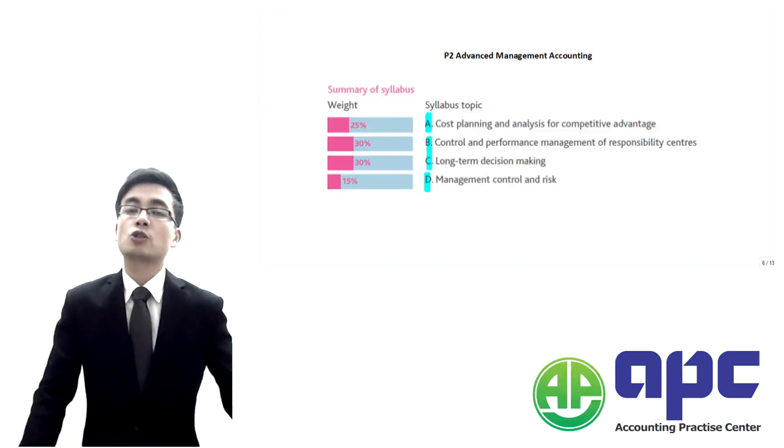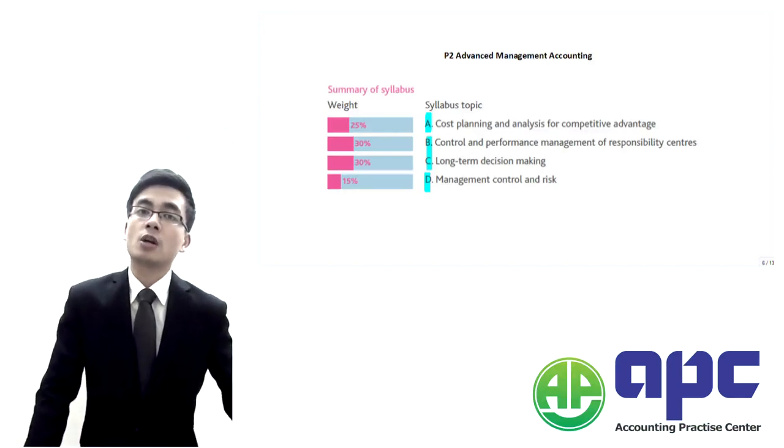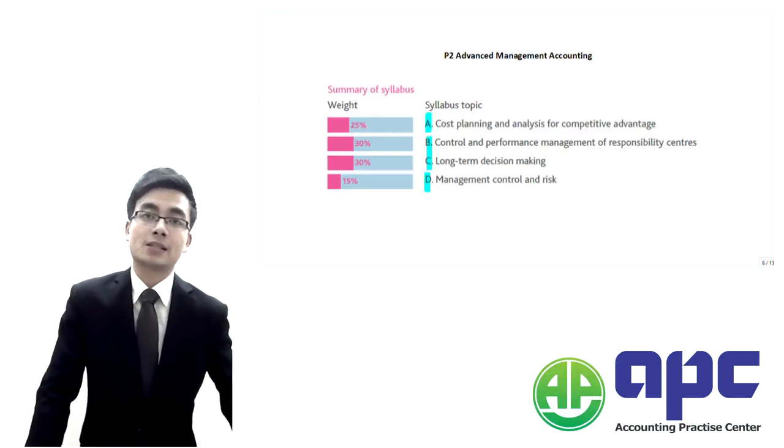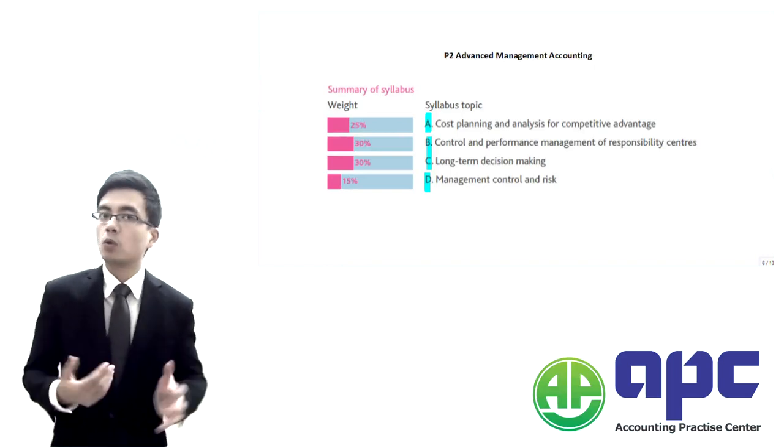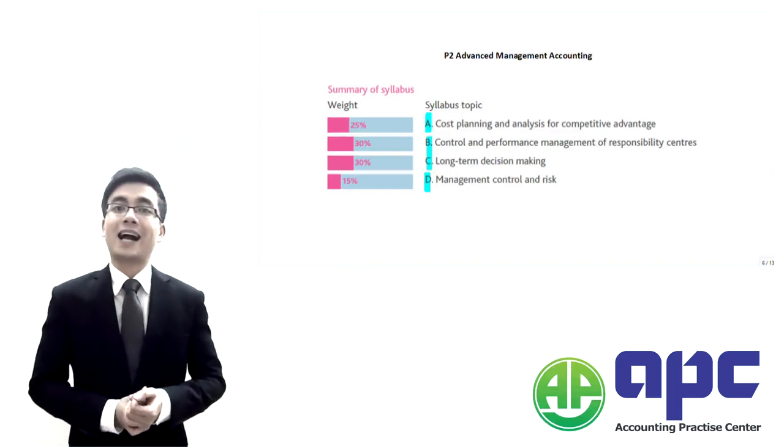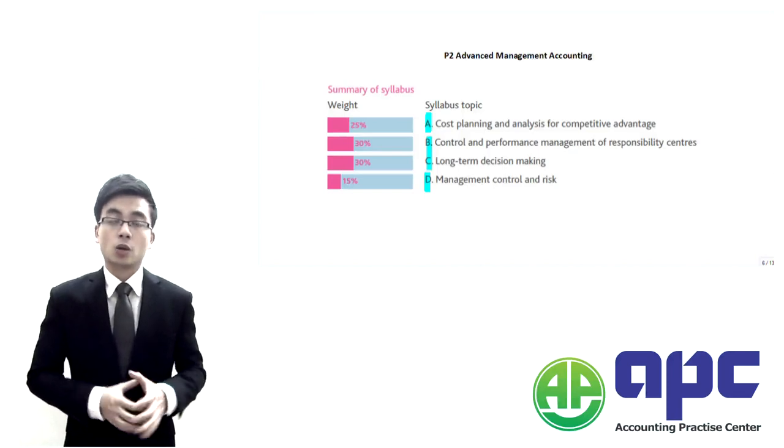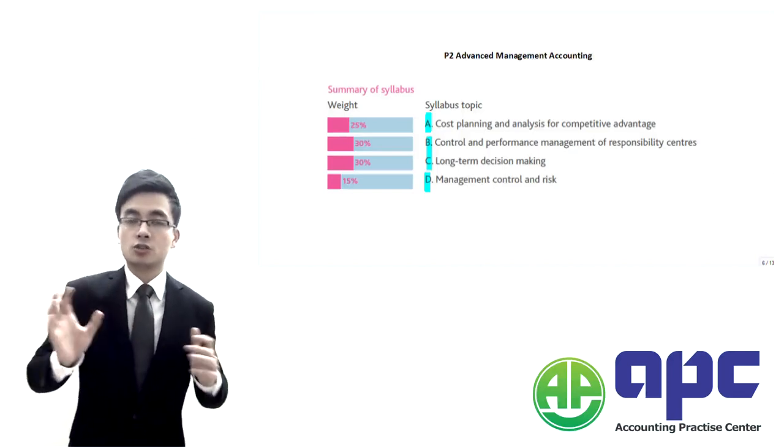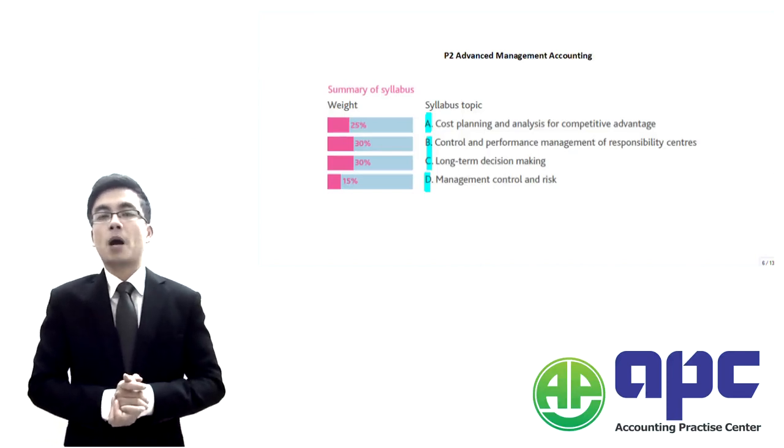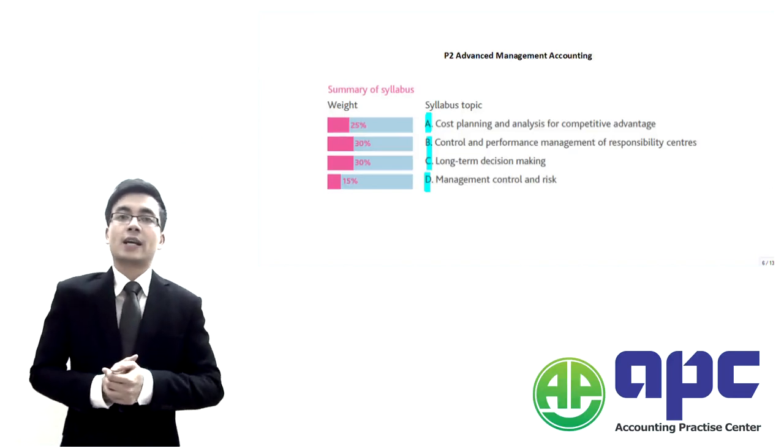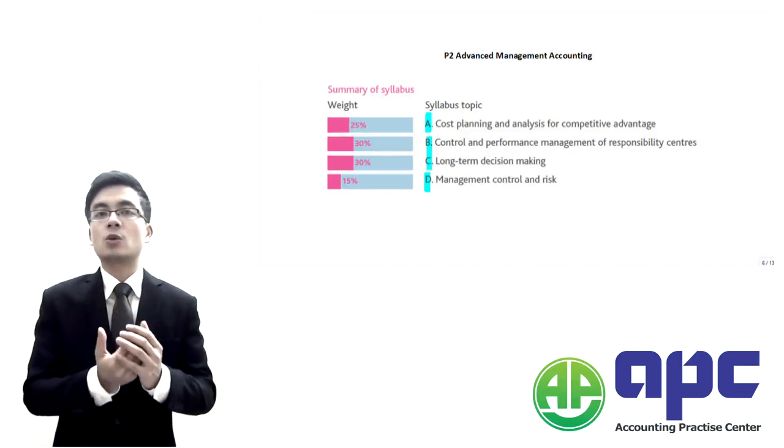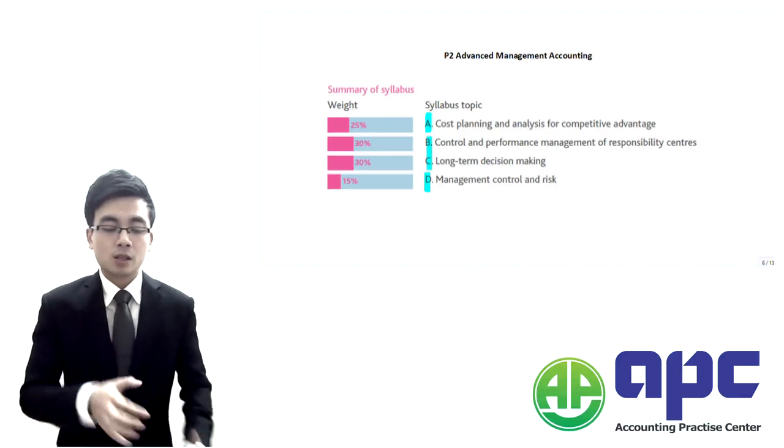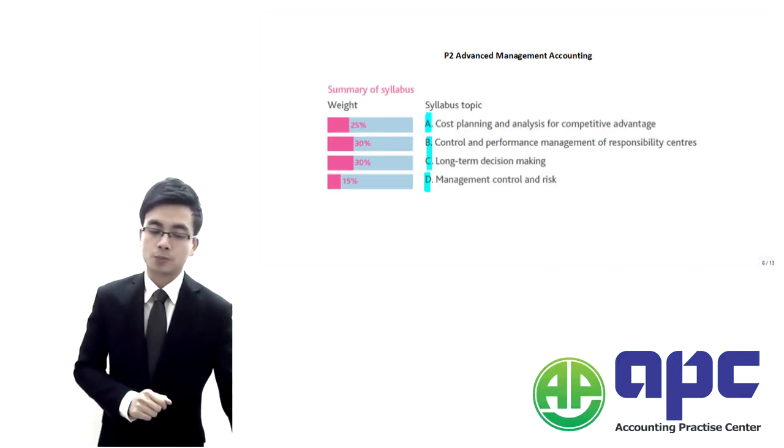And within section A we're going to be starting to go through activity-based management as well. Very importantly, we talk about the concept of activity-based costing. We're going to analyze the costs associated with each of these departments and with each of these issues, so we're going to manage those and deal with them properly. That's what section A is all about.